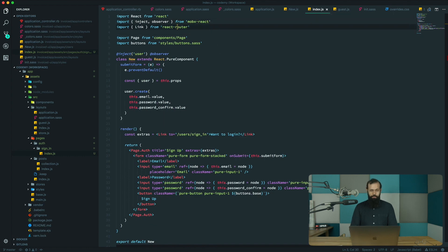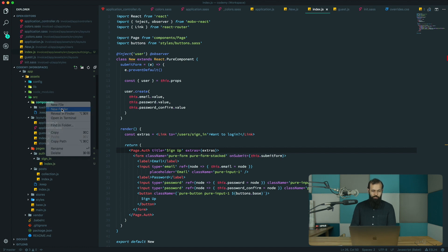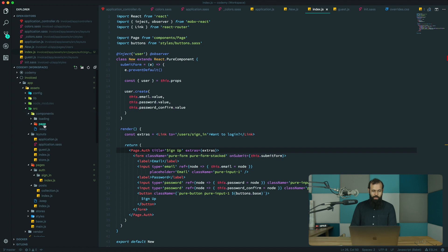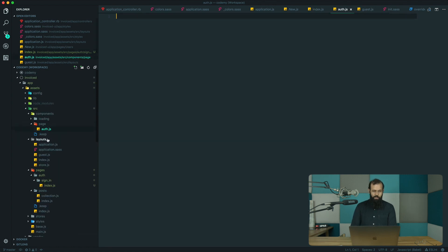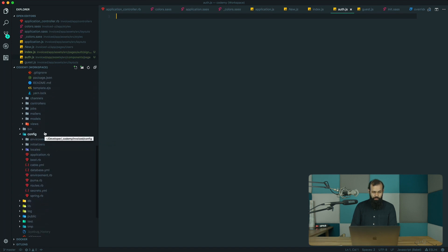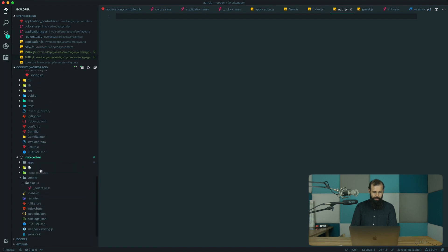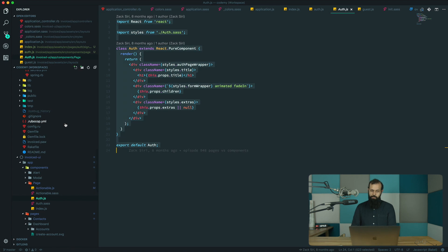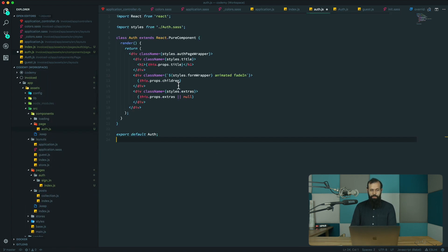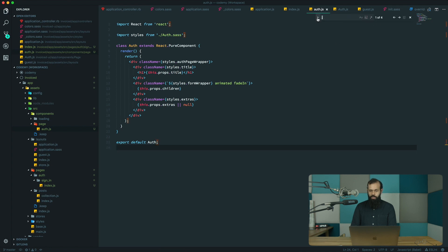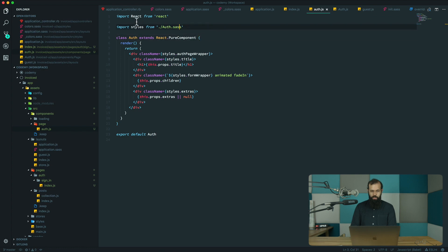We need to replace the auth component and the auth page style. I'm going to go into the components folder and create a new folder called 'page', then create auth.js. We'll copy the PageAuth component from invoiced-ui's app components. I'll paste it in and again replace the semicolons. This looks simple enough — we've got props.children and most of this should work right out of the box.